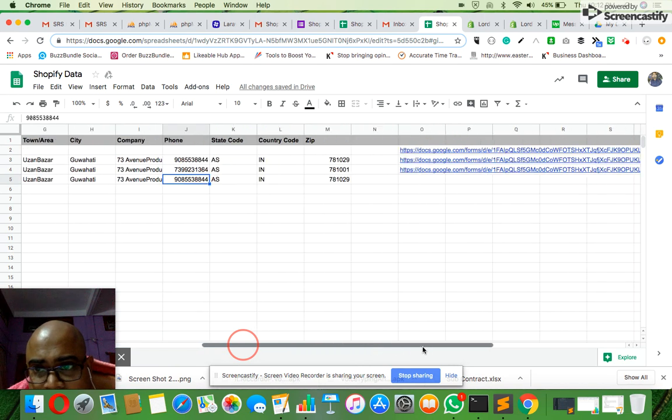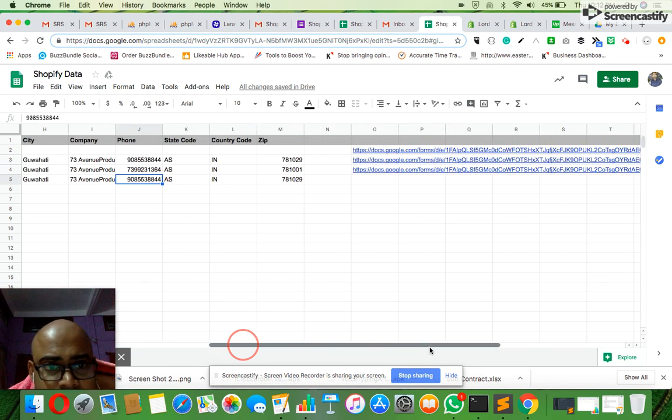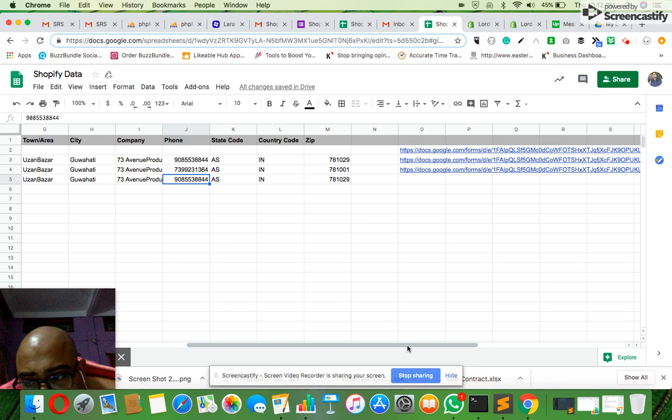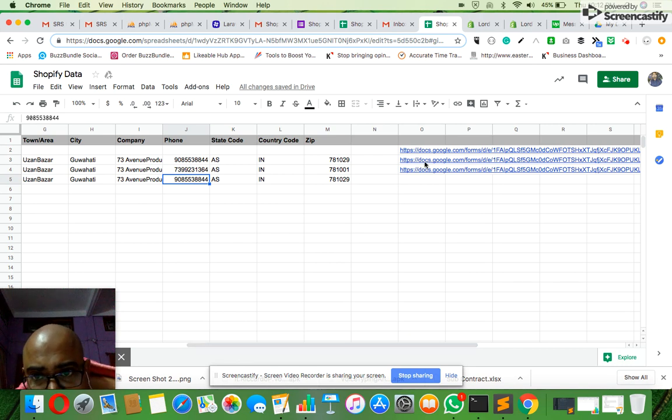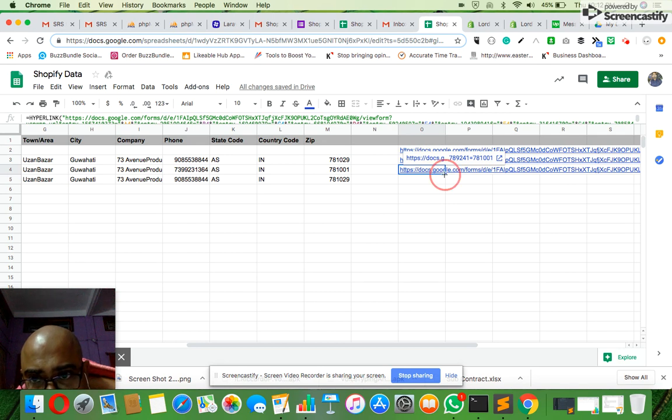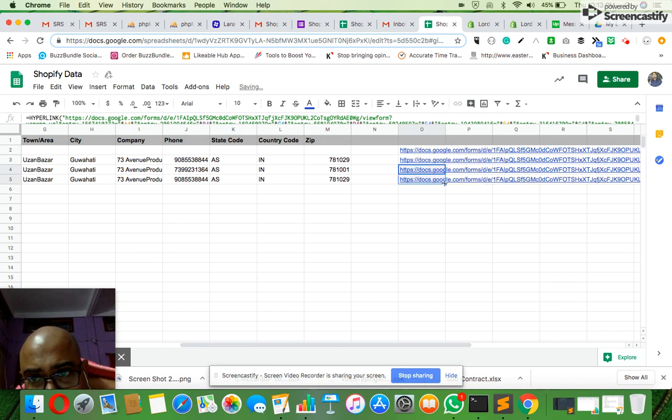There is a slight manual step which needs to be done for the form to be generated. I just need to click this link which is above and copy and drag it below. This has a formula attached to it.